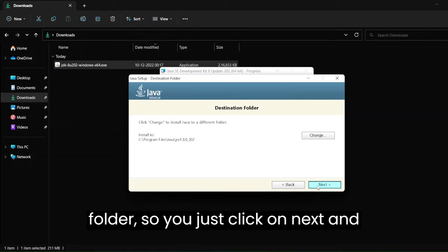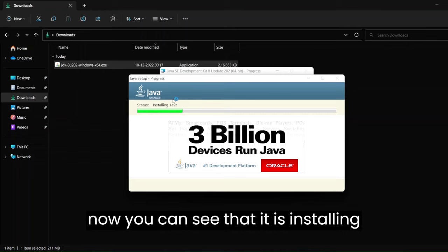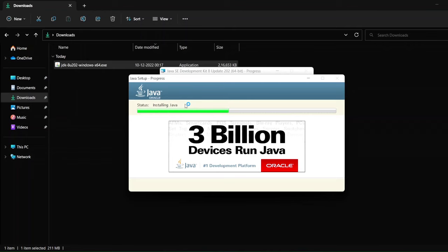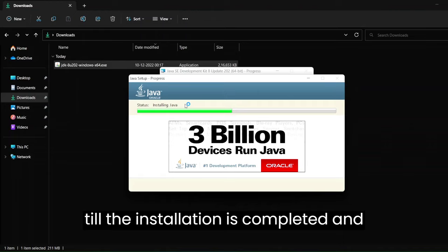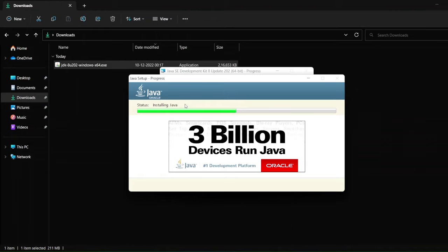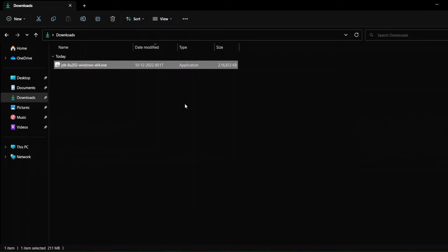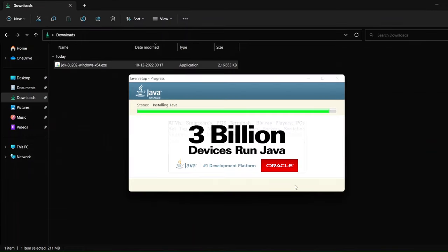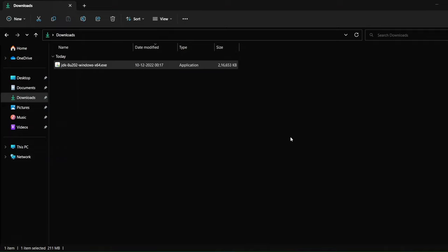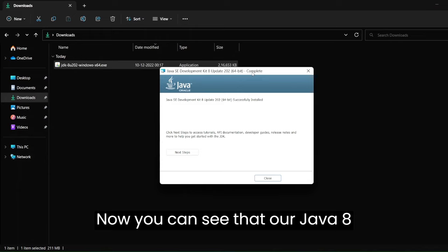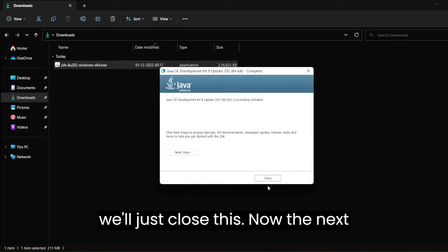Leave the defaults as they are — just remember this path, as this is where we are installing Java. Click on next and now the installation will start. We'll just let it complete on its own. Now our Java 8 installation has been completed, so we'll just close this.